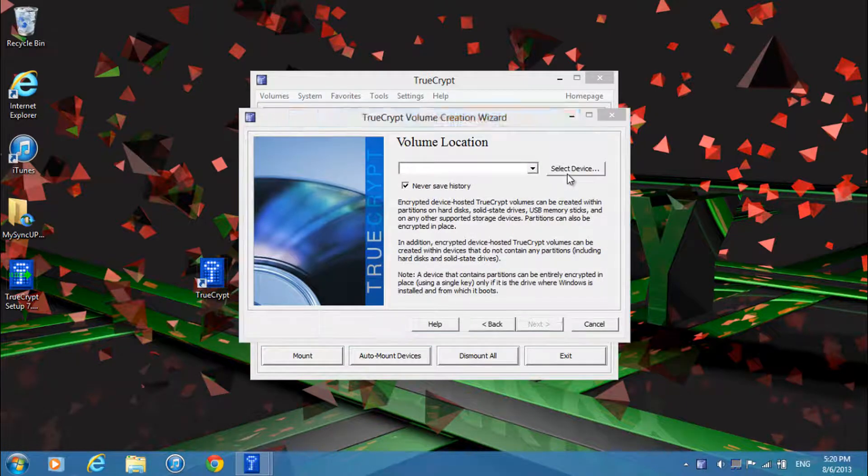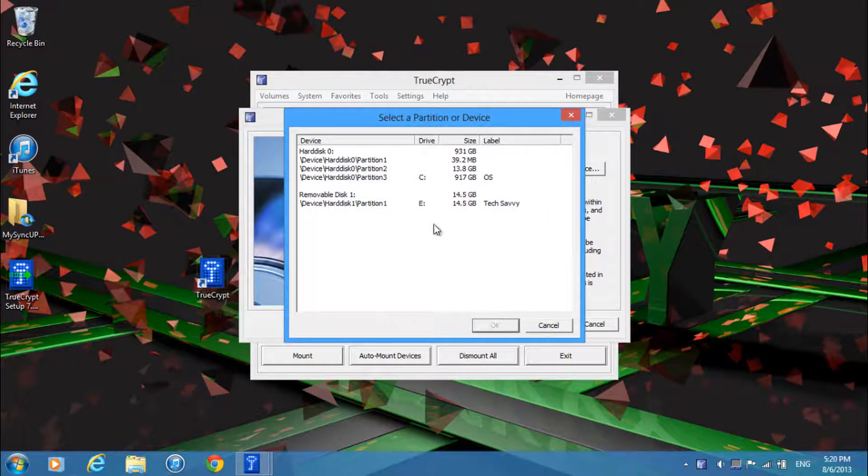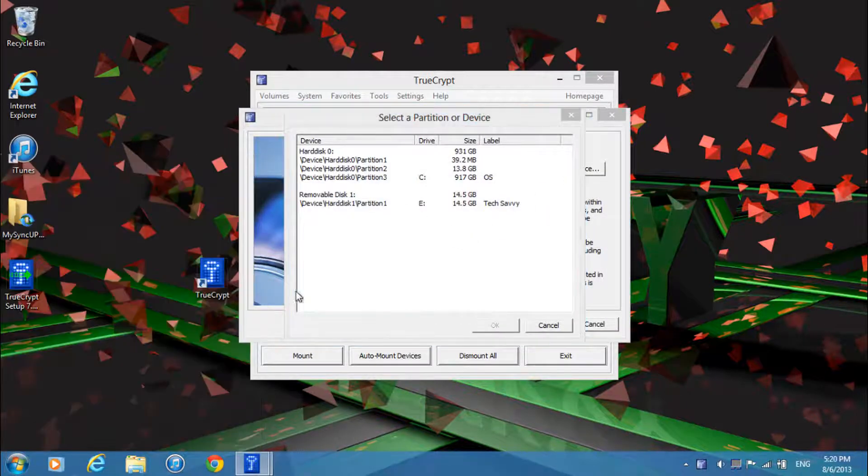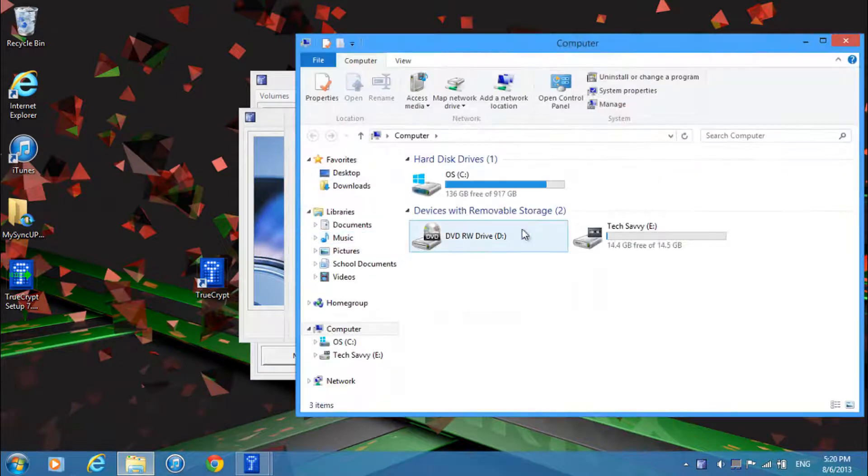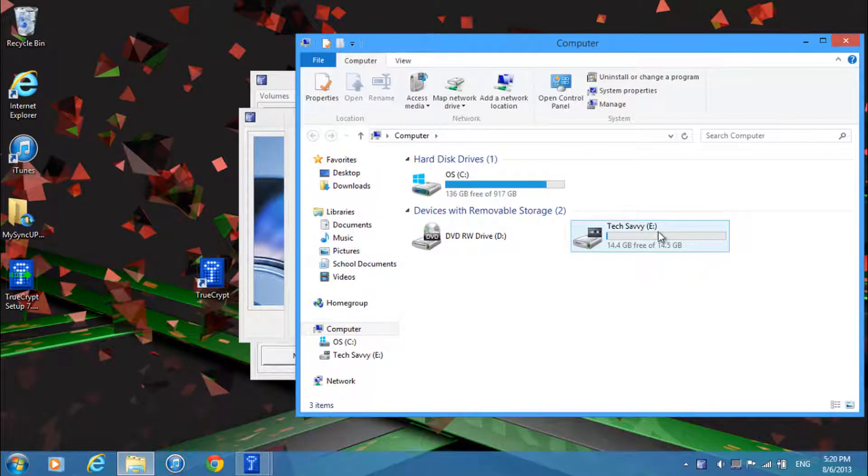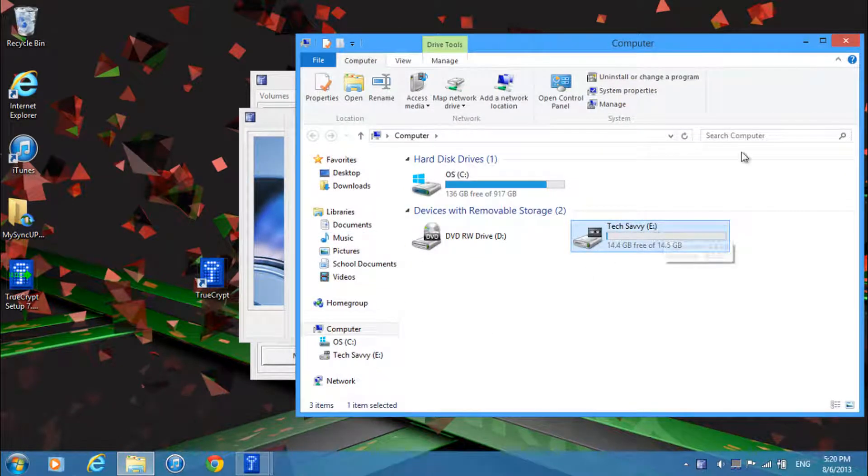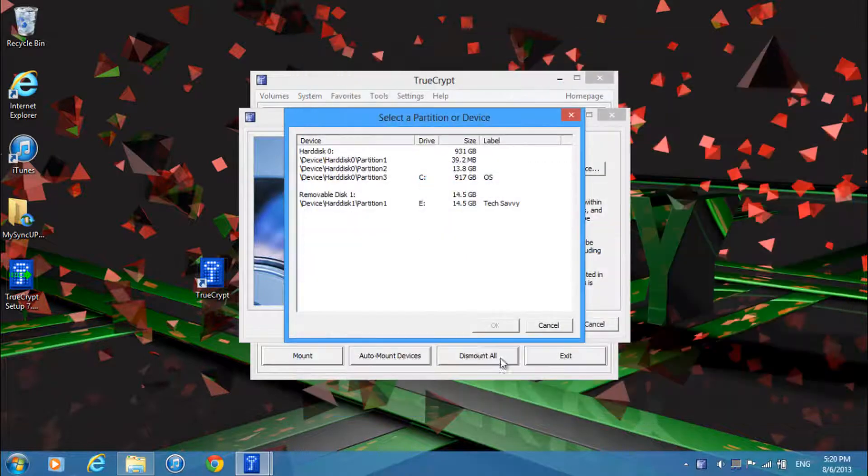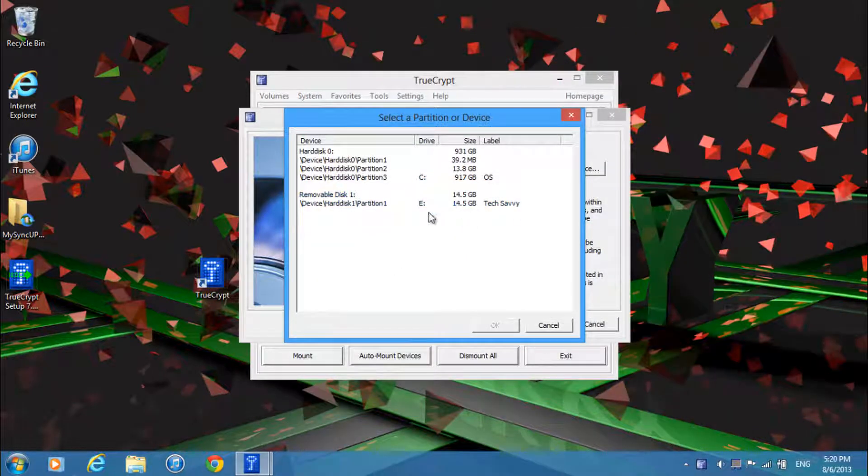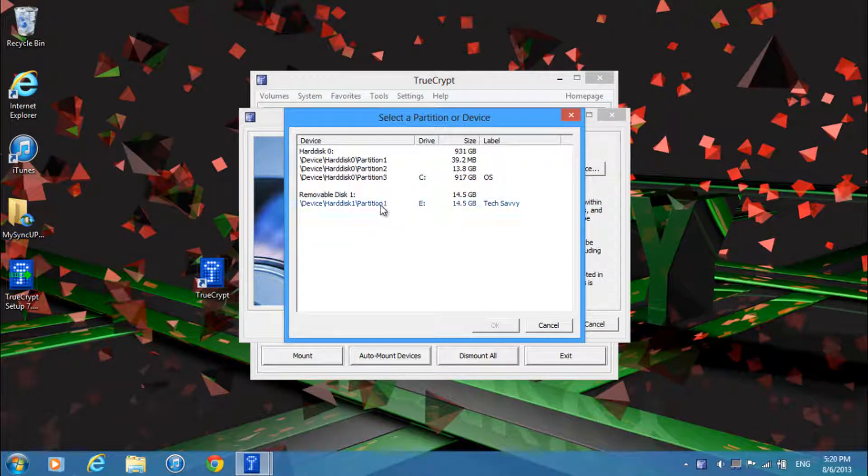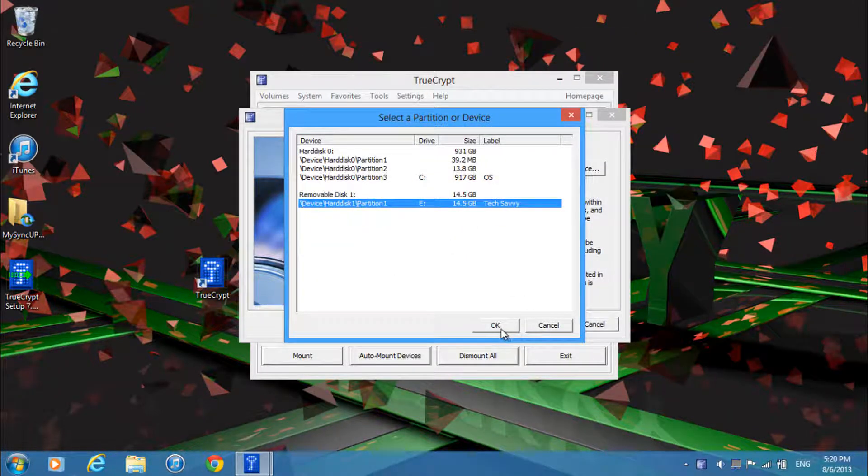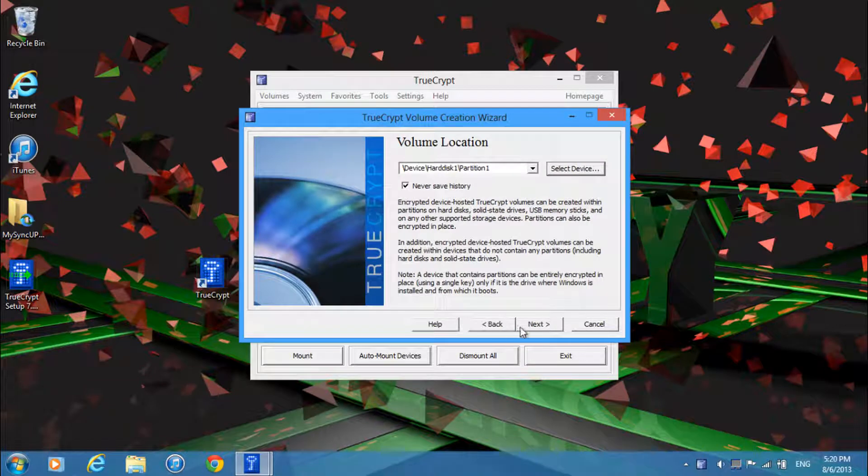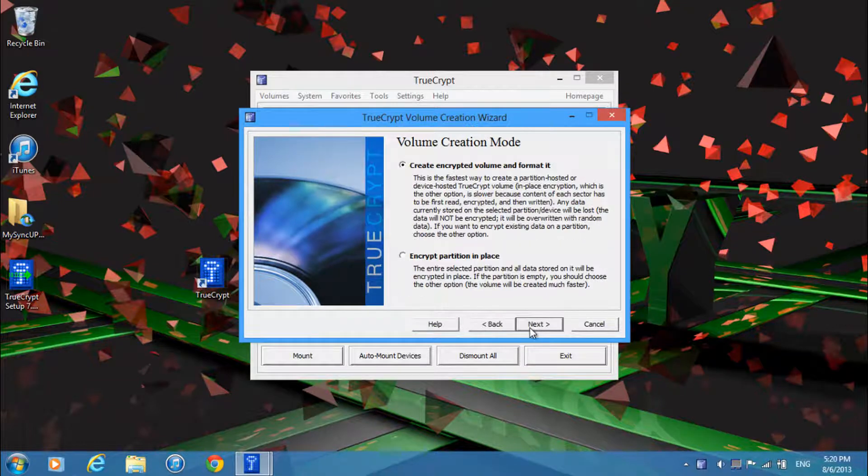Over here you want to select your USB device so if you're not sure what letter your drive is just go to computer and see what it is. Ok so mine is E. You can also check what it is by looking at the size. So mine is E and I'll just click here and click ok. Then just go ahead and click next.